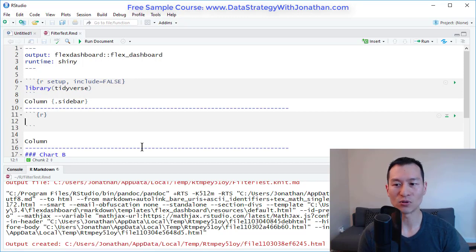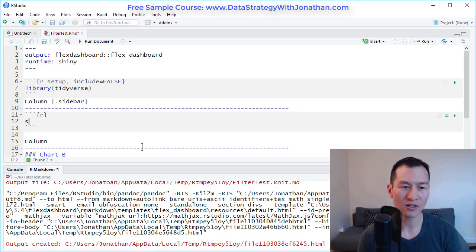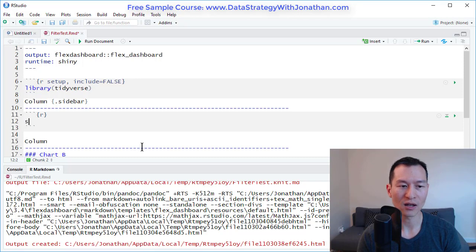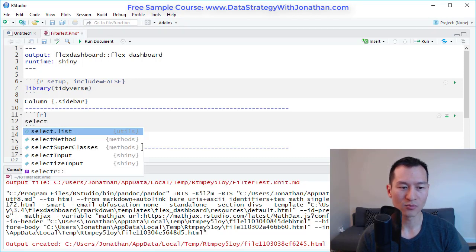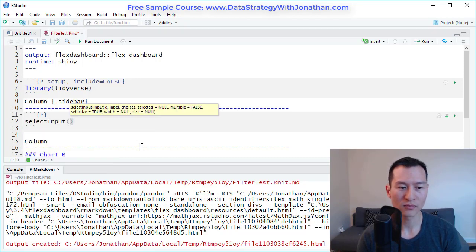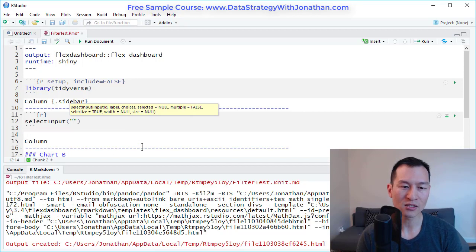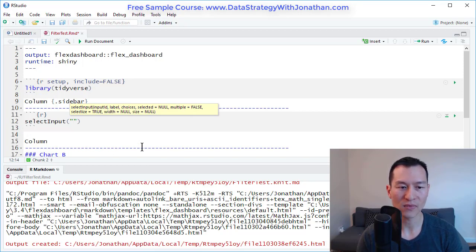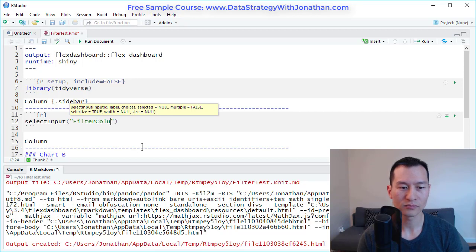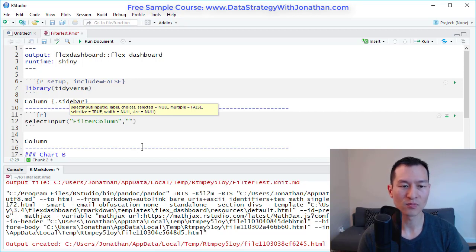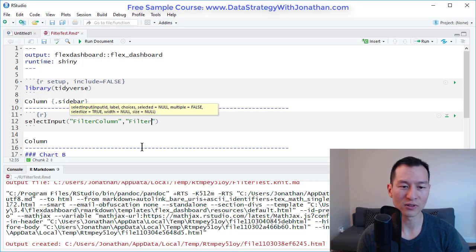If I want to add an input box here, I can do something like a select input. I'm going to give it an ID, so the ID is filter column. This is basically to select the column that we want to filter on.